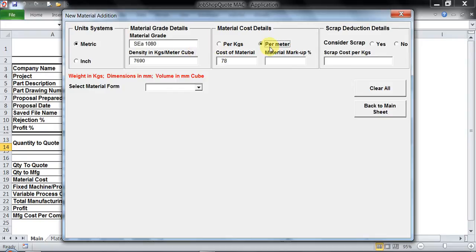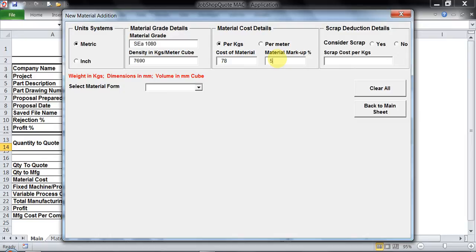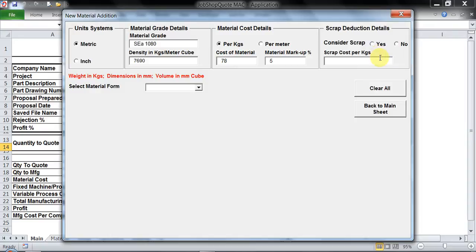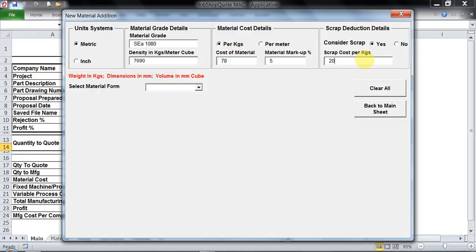Apart from that we also have per meter costing details. There are items like profiles and pipes where you don't get it on per kg basis but on per meter basis, so this application will be used. I have space for material markup. Sometimes you would like to be extra cautious and add some markup, so you could add 5% as markup. Whether you would like to consider scrap or not, let's move with yes and set somewhere close to around 20 Indian rupees per kg for scrap cost.